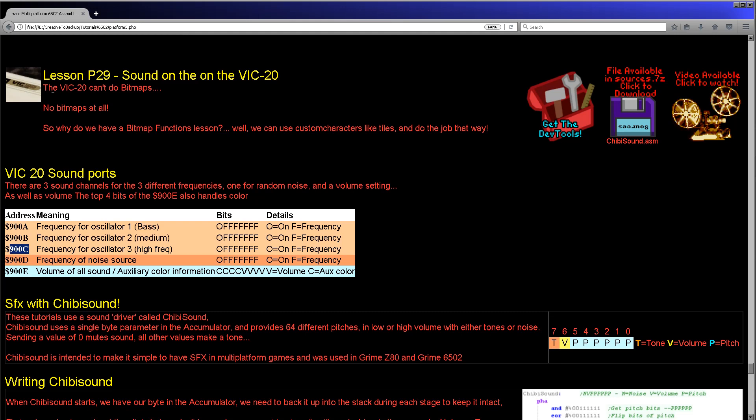So there we go, that's all we've got to cover for the VIC-20 today because it's really so simple. Next time, we're going to look at the Commodore 64, which is a bit more advanced and is going to be a bit more complicated. Hope you've enjoyed today's lesson anyway.